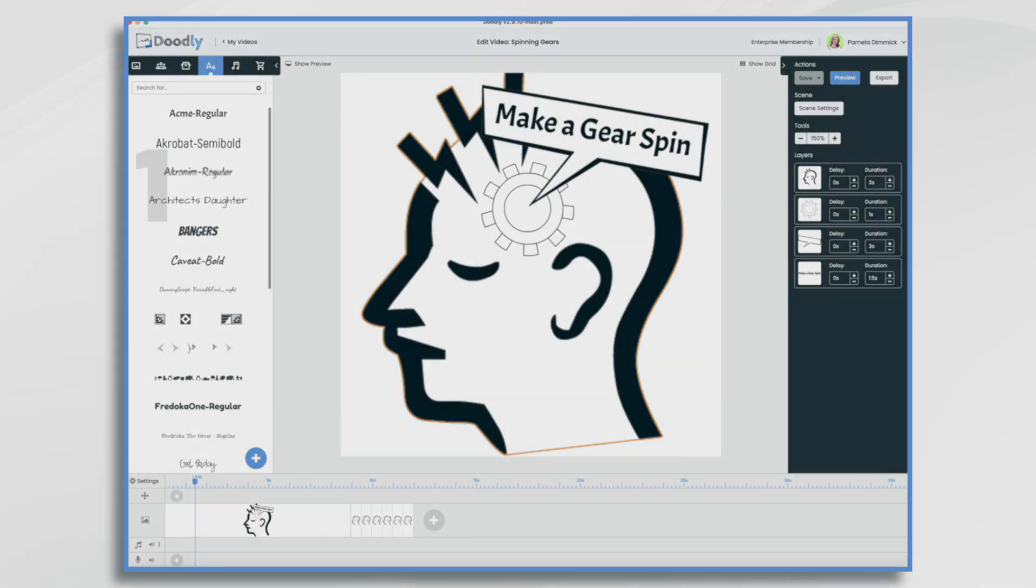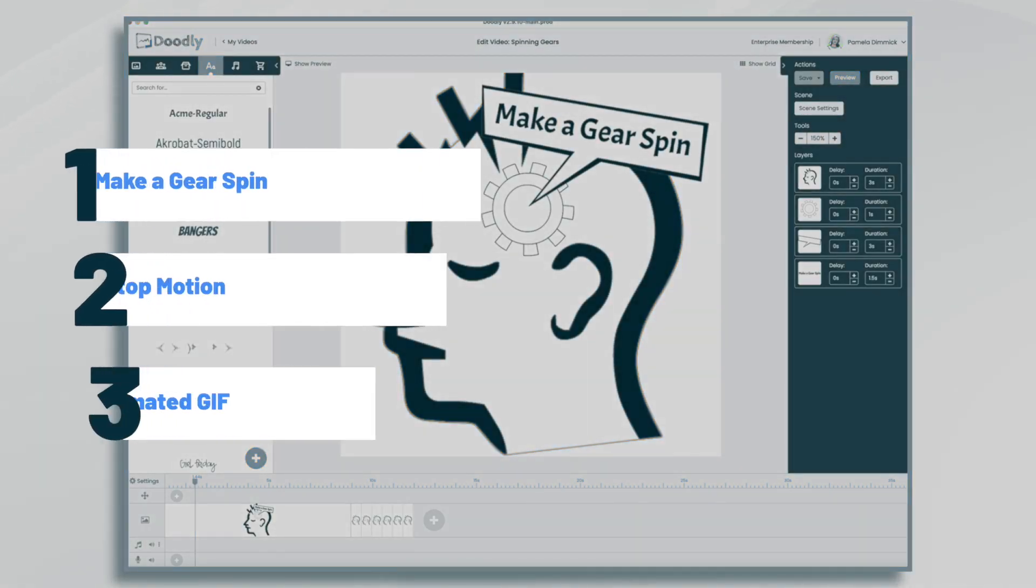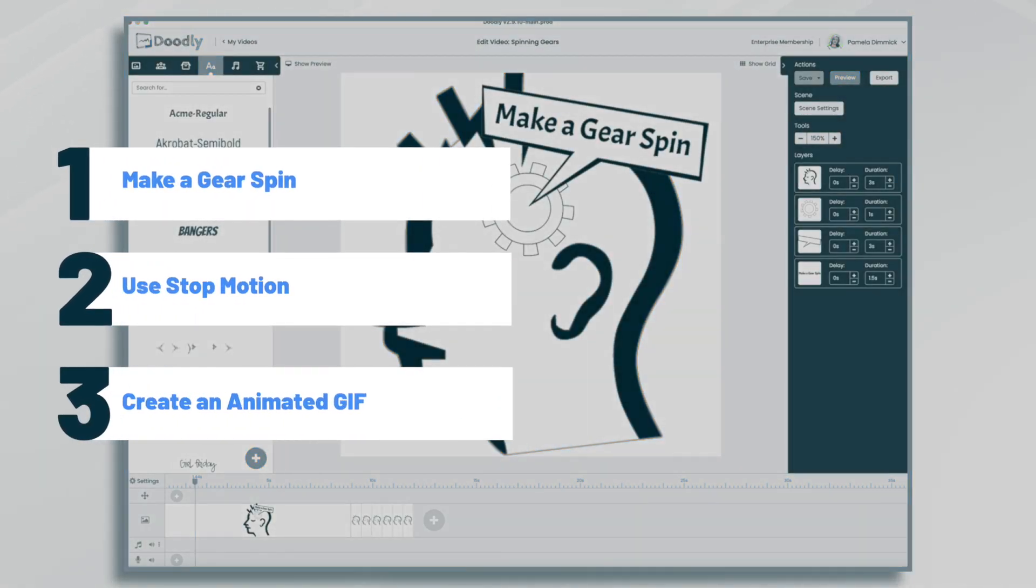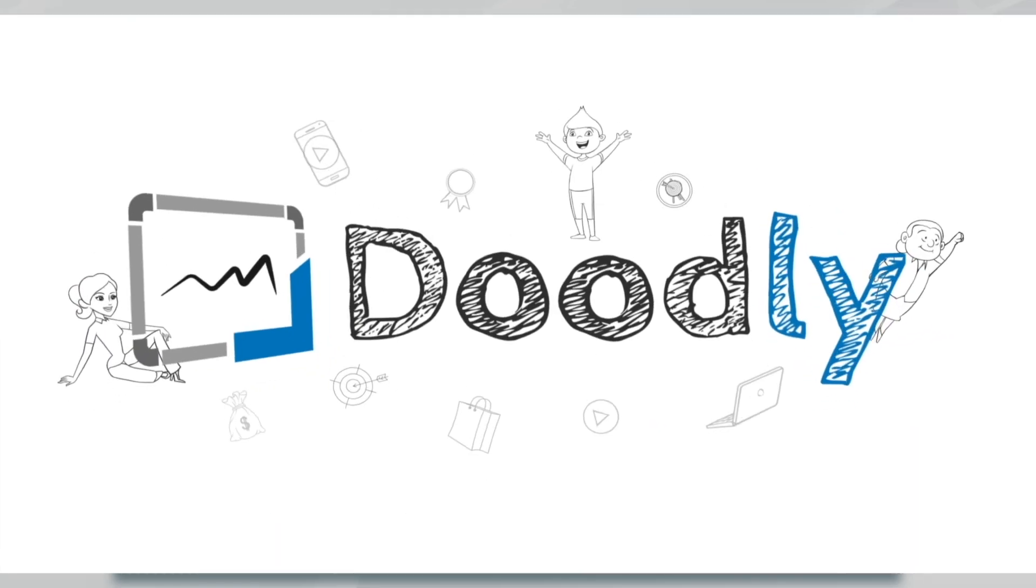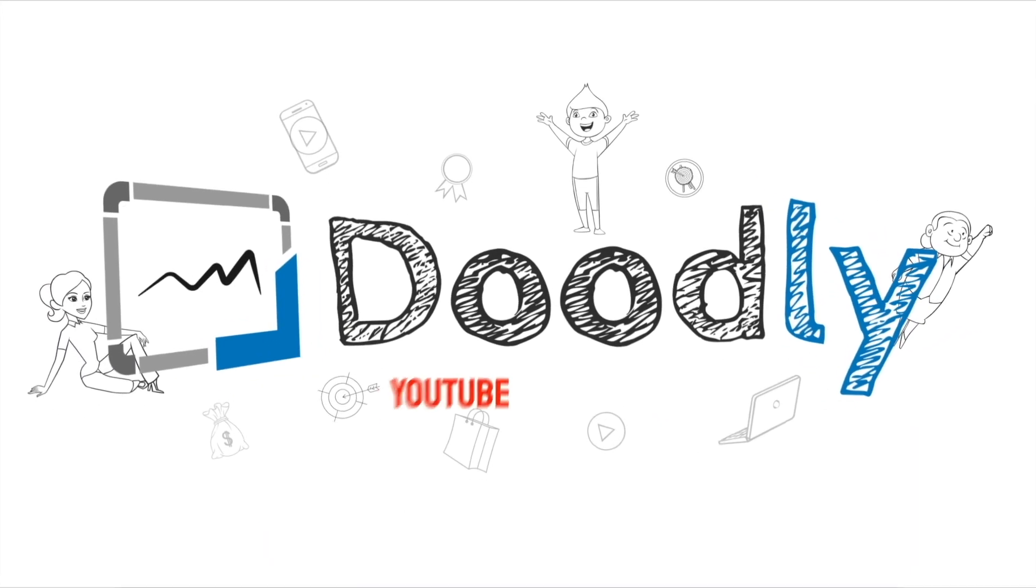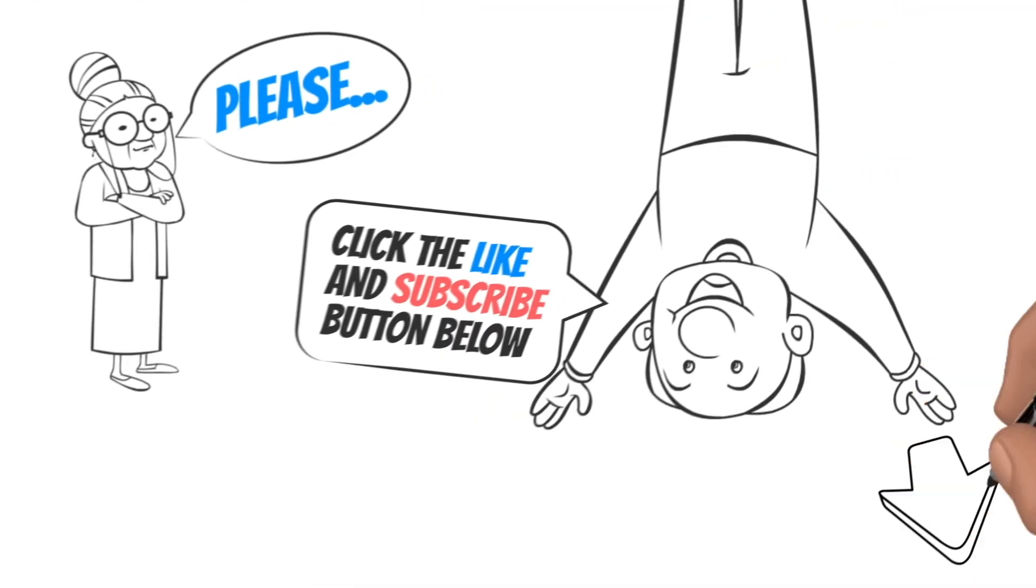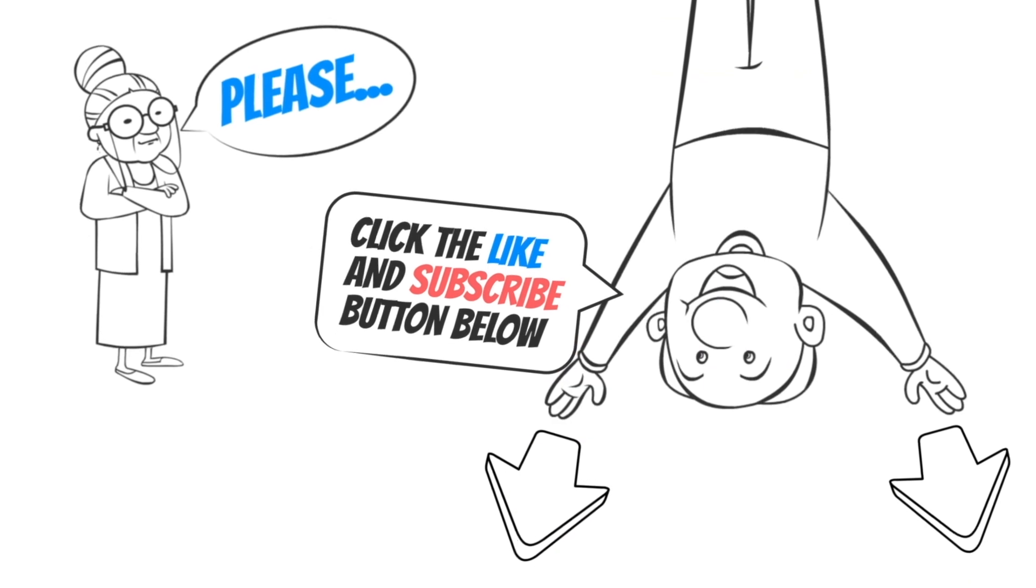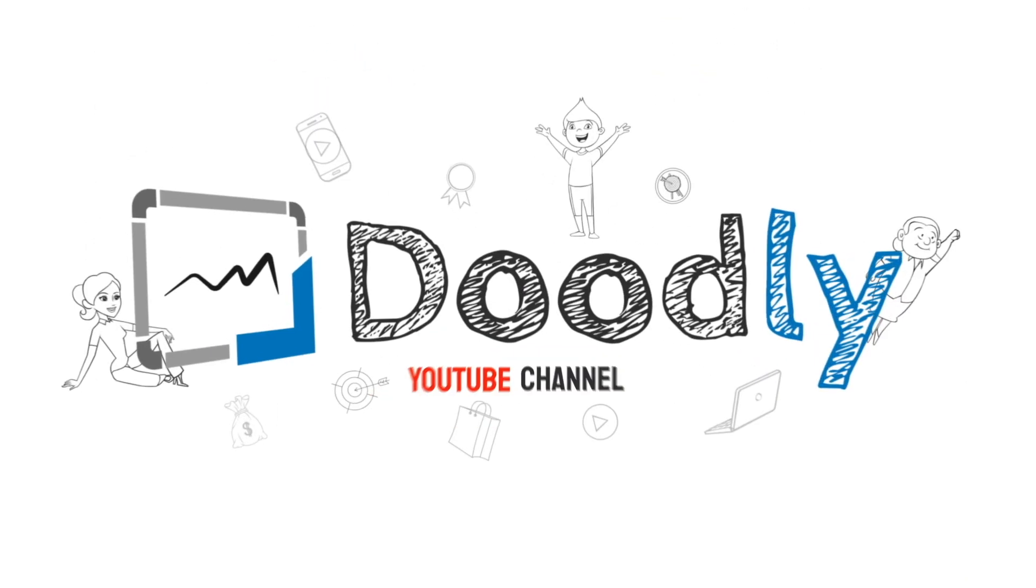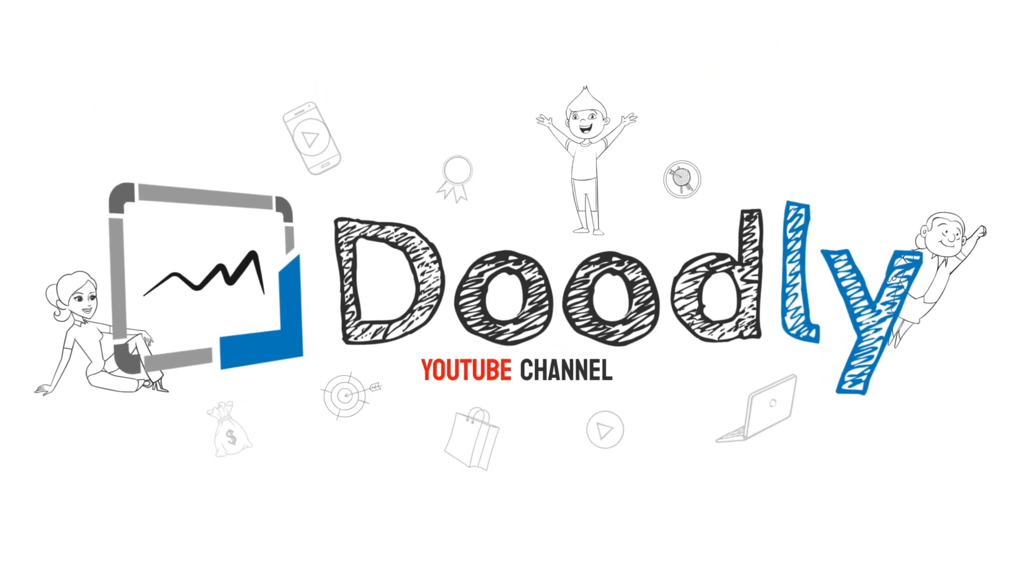Hi, it's Pamela. In this tutorial, we're going to make a gear spin in Doodly. Hey, and welcome to the official Doodly YouTube channel. If you enjoy our content, please click the like and subscribe button below. Now let's get straight to the video.